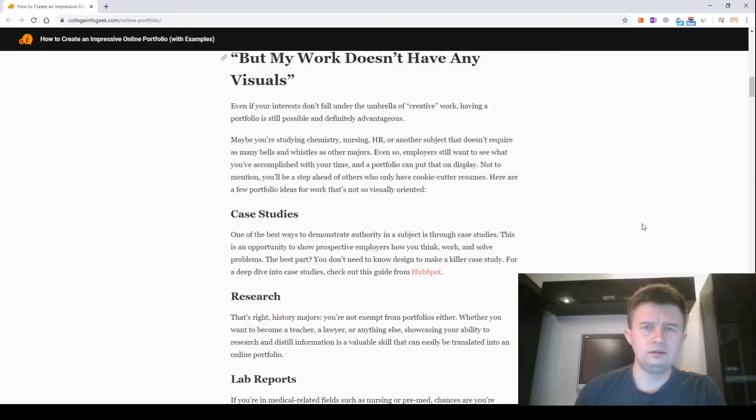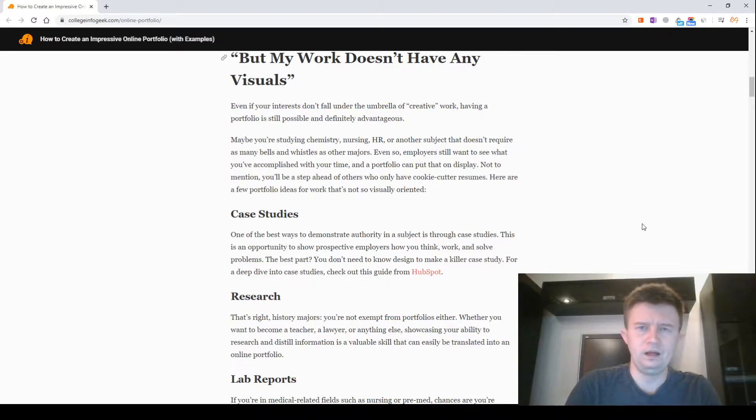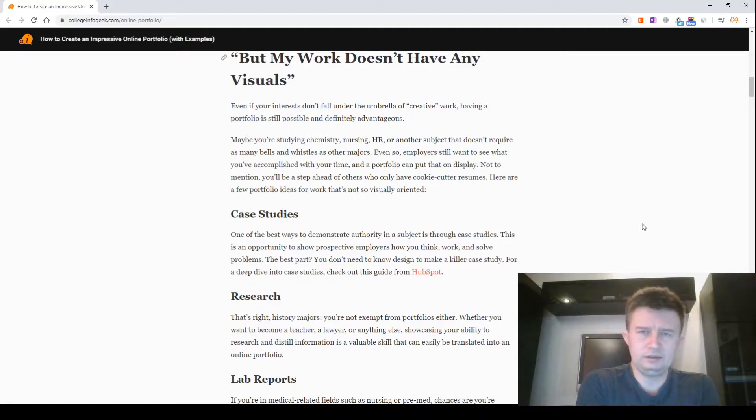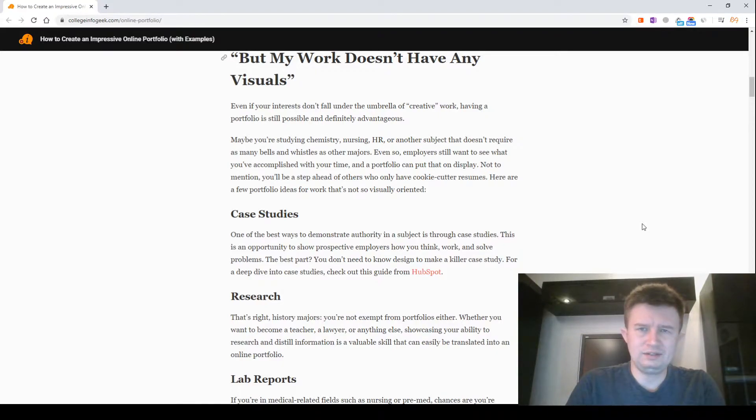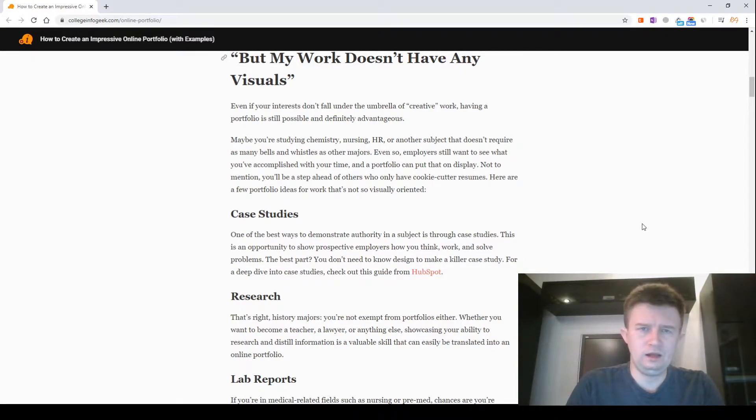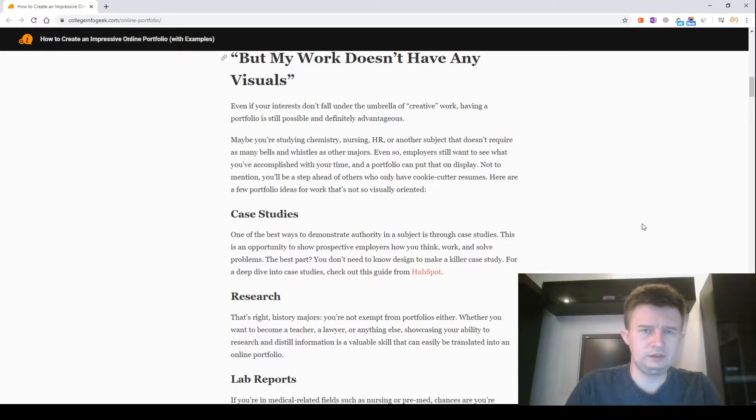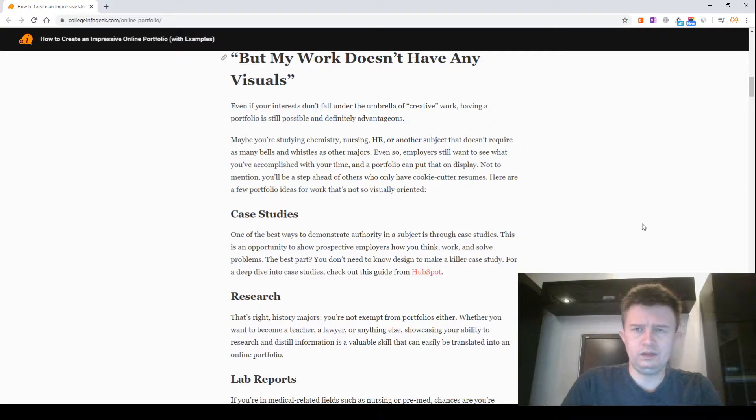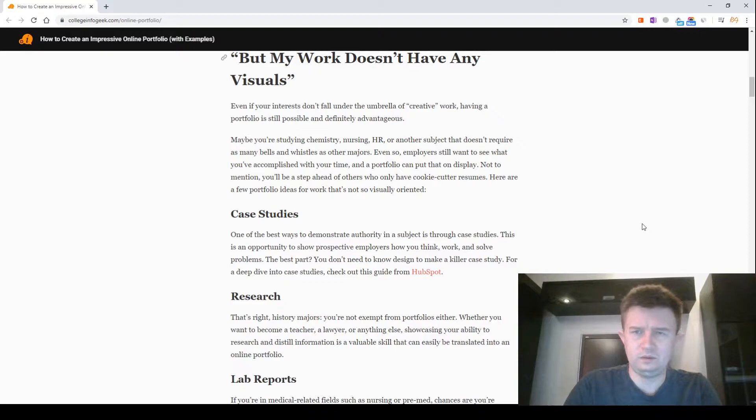But my work does not have any visuals. Even if your interests do not fall under the umbrella of creative work, having a portfolio is still possible and definitely advantageous. Maybe you are studying chemistry, nursing, HR and another subject that does not require as many skills and portfolios as other majors. Even so, employers still want to see what you've accomplished with your time and a portfolio can put that on display. Not to mention you will be a step ahead of others who only have cookie-cutter resumes.